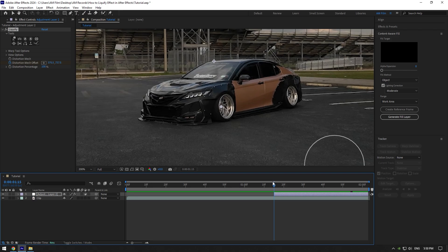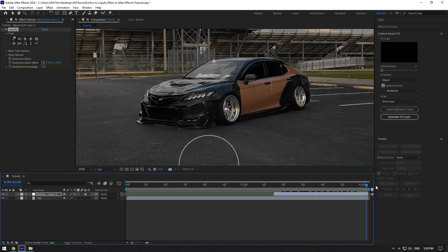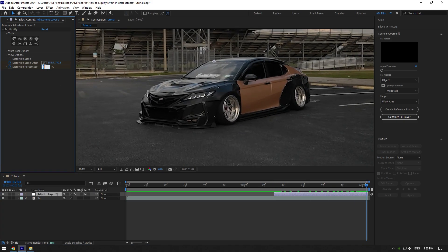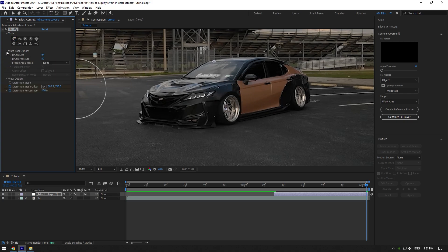Scroll to the beginning again and click on distortion percentage stopwatch icon and change it to 0%. Scroll to the end now and change it back to 100%. Now grab this tool here and in case your tool is large like in my case, open warp tool options and make brush size a bit smaller.